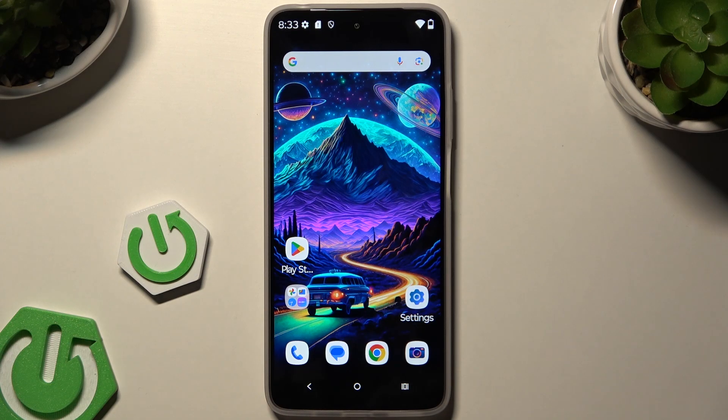In front of me is the Motorola Moto G05, and today I would like to show you how you can open apps in split-screen view.